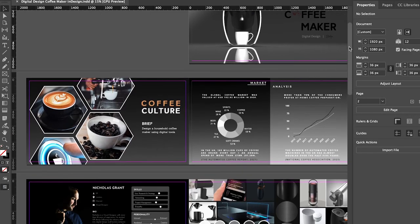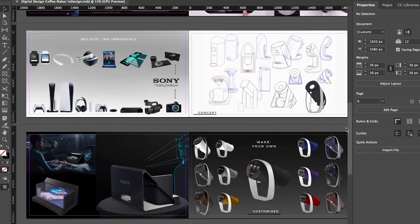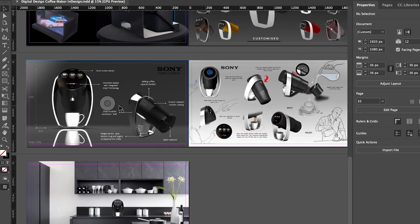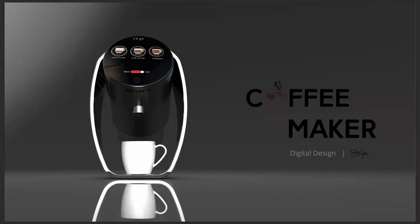I then used InDesign to gather and present my portfolio that fits perfectly with the brand and its values.